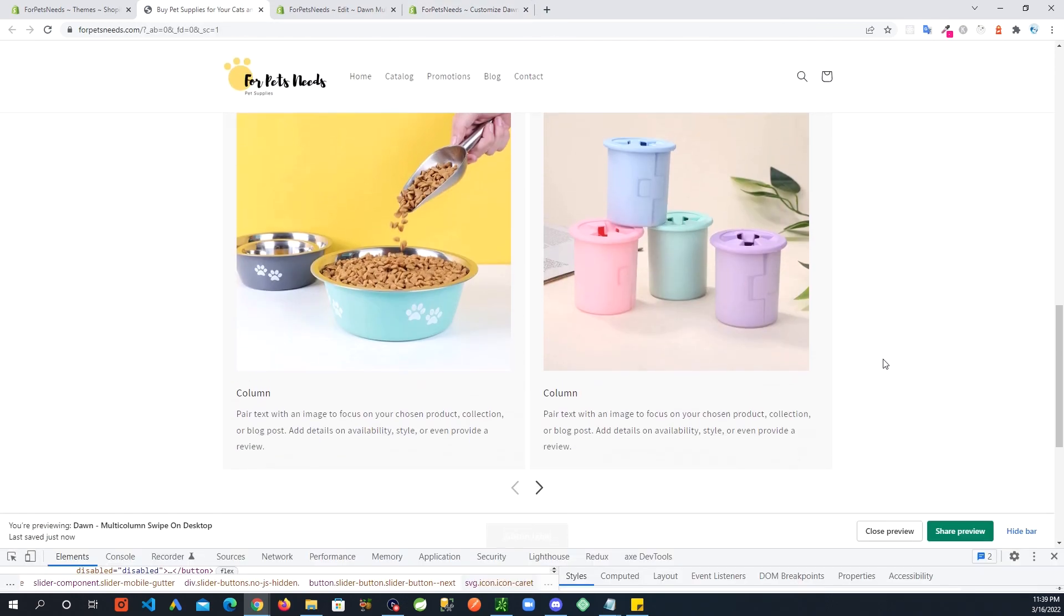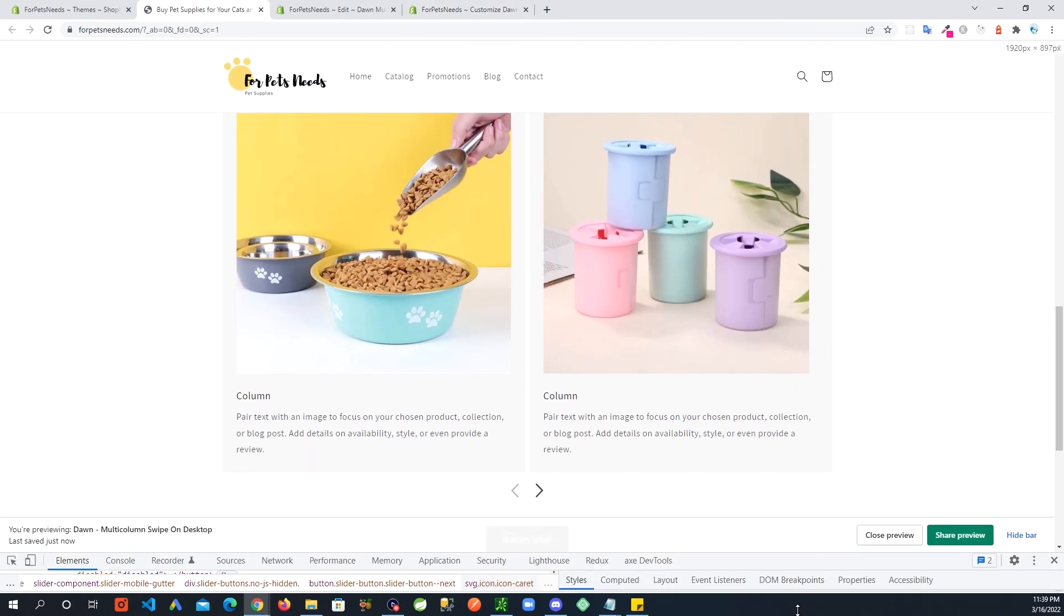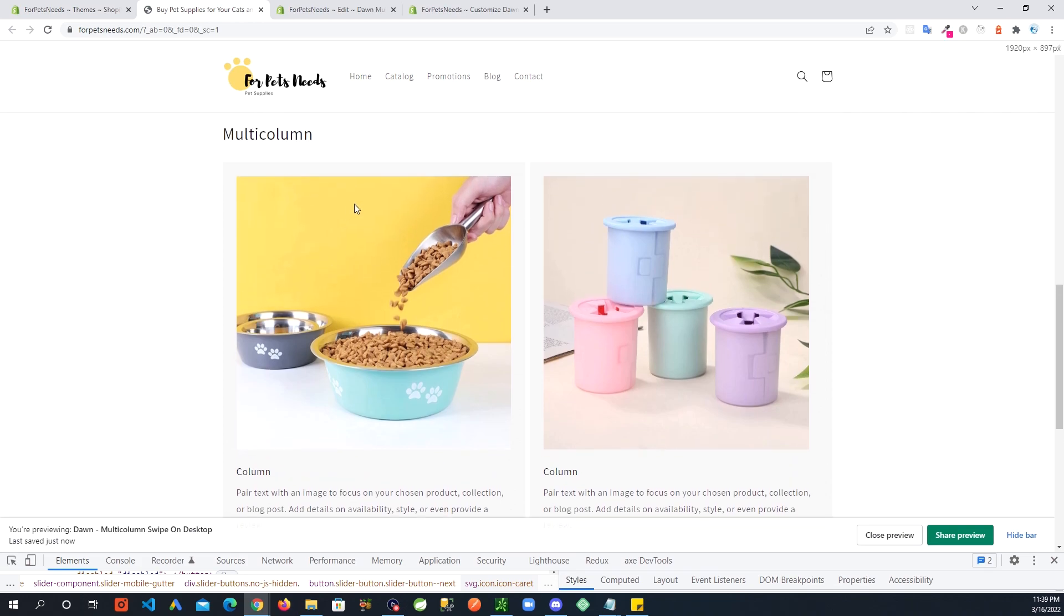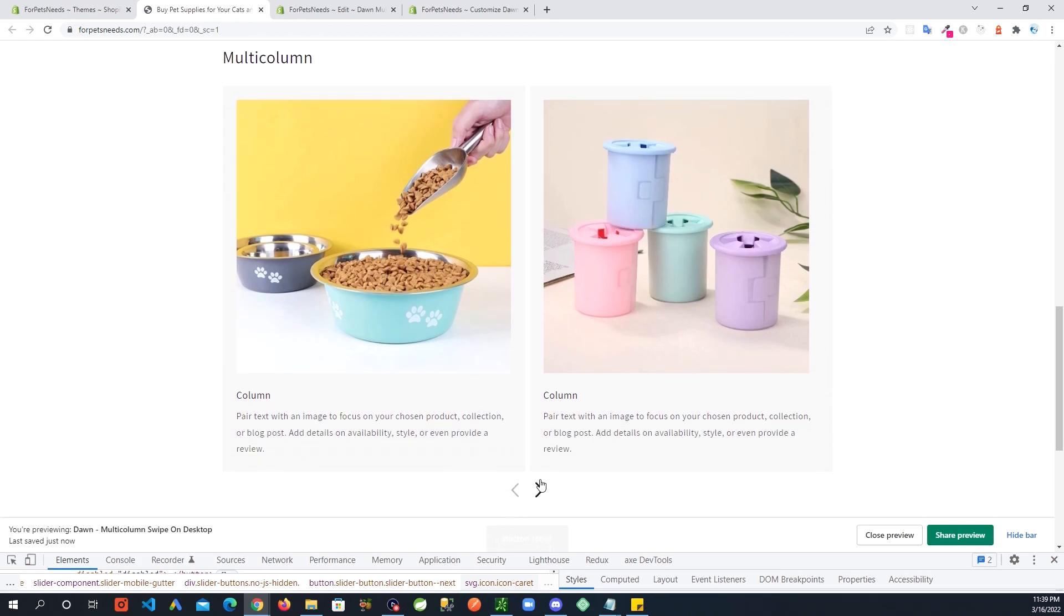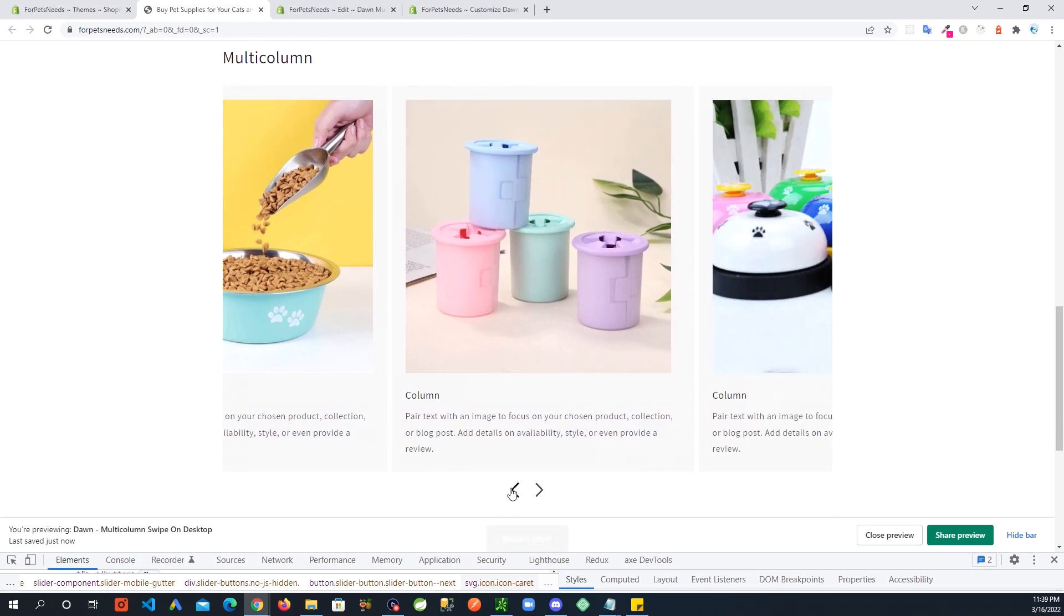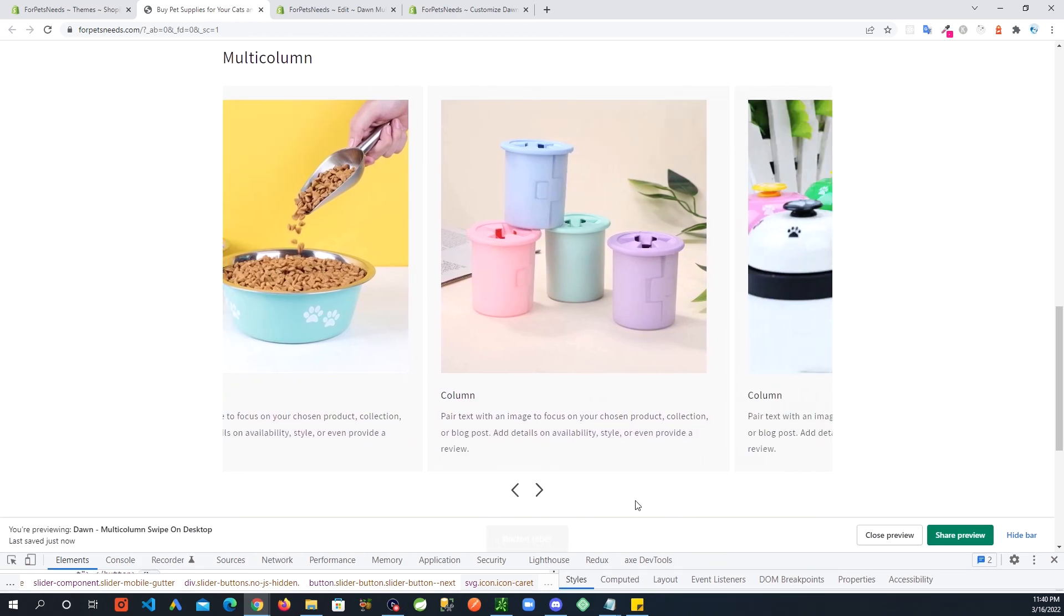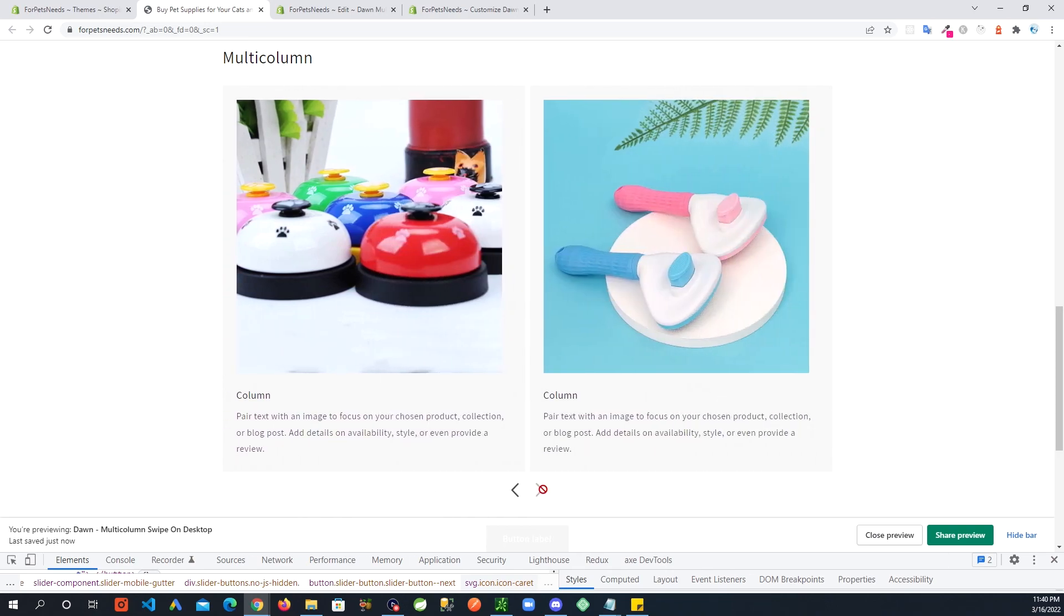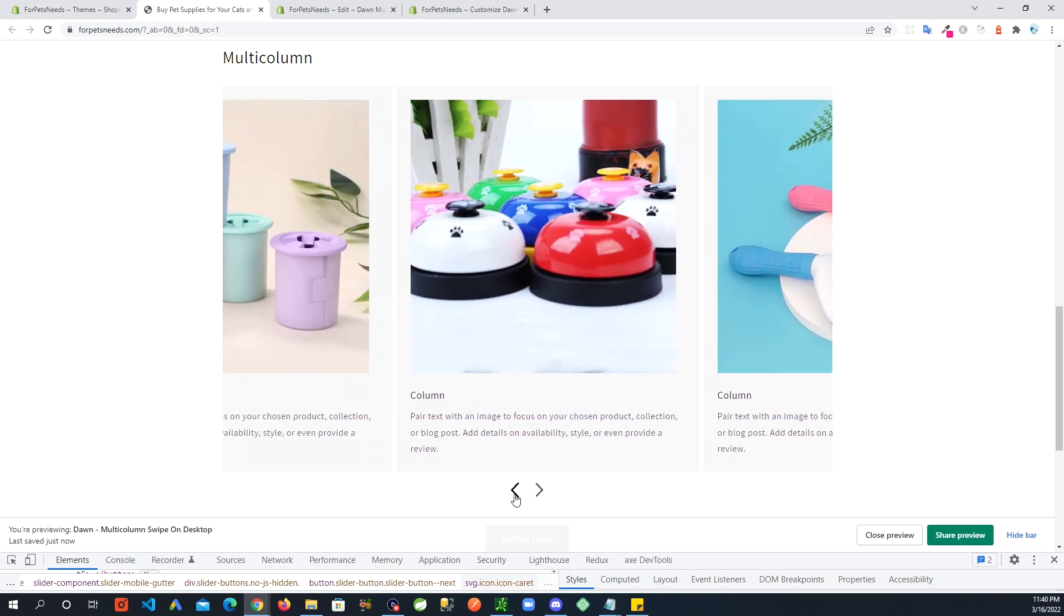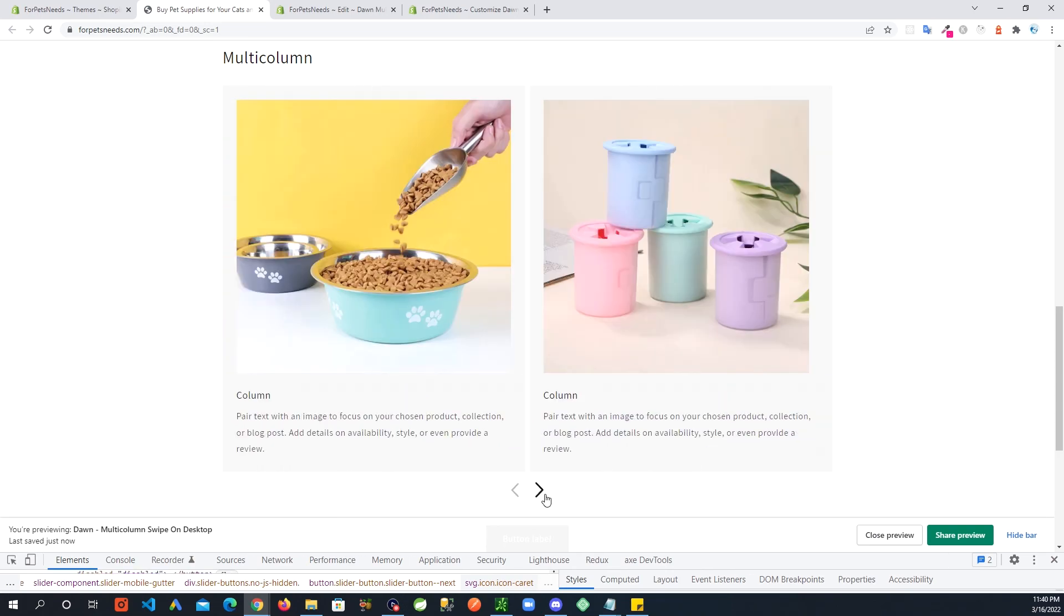So that's it guys. You have a swipe on desktop for your multi-column. And if you like the video, please give me a thumbs up, subscribe to the channel, and I will see you in the next video.